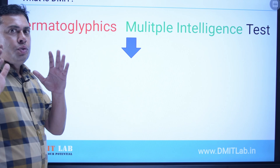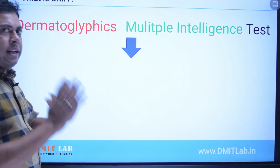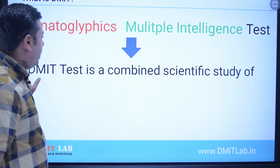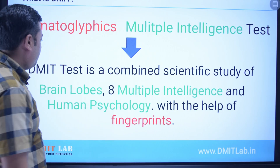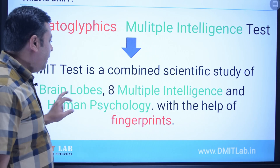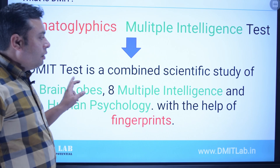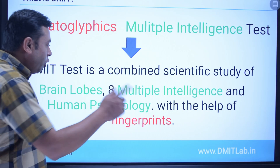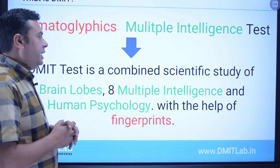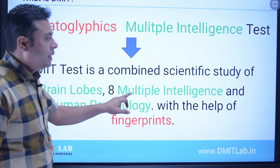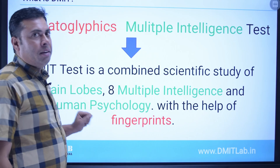Now we move to the next slide. We have understood what is dermatoglyphics and what is multiple intelligence. Now let us understand what DMIT is. DMIT test is a combined scientific study of brain lobes, 8 multiple intelligence, and human psychology. Through the fingerprints we understand brain lobes, from brain lobes we understand multiple intelligence, and also human psychology — also called personality — from the types of fingerprint patterns.